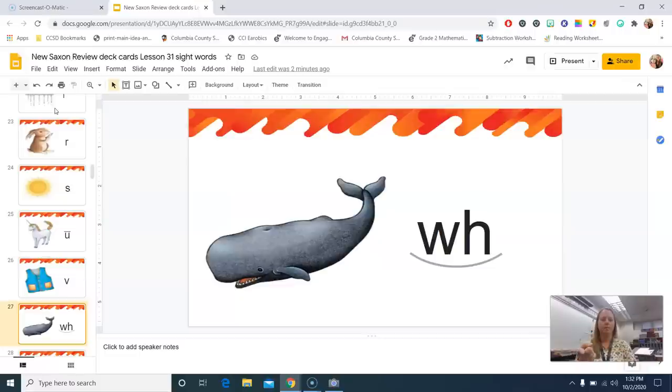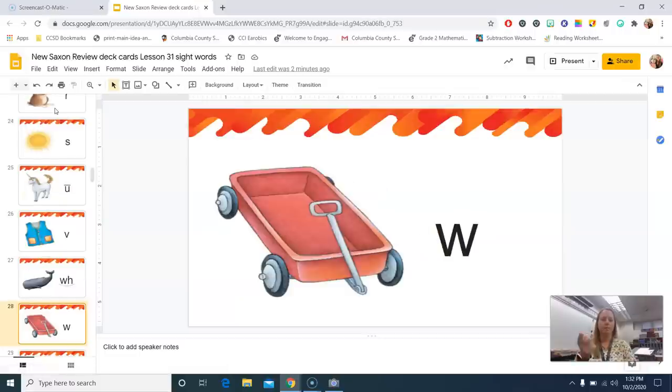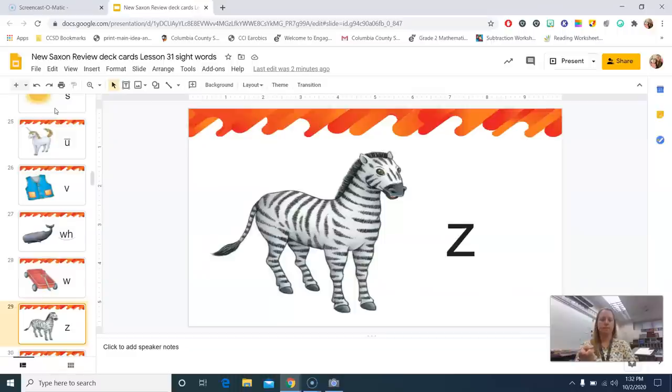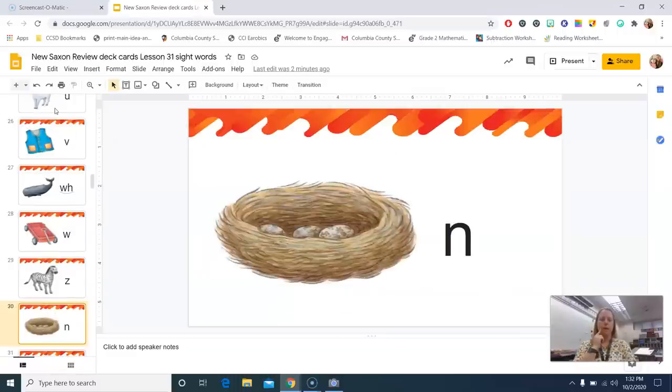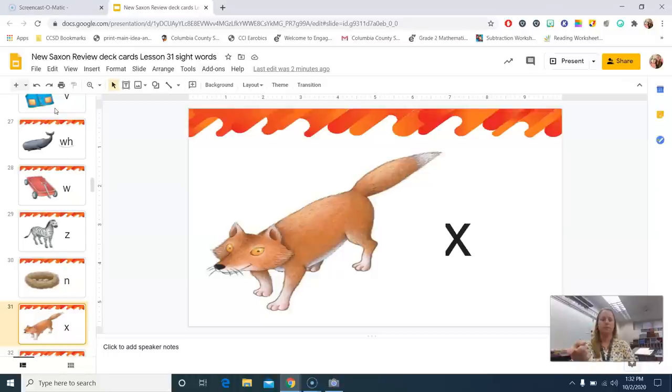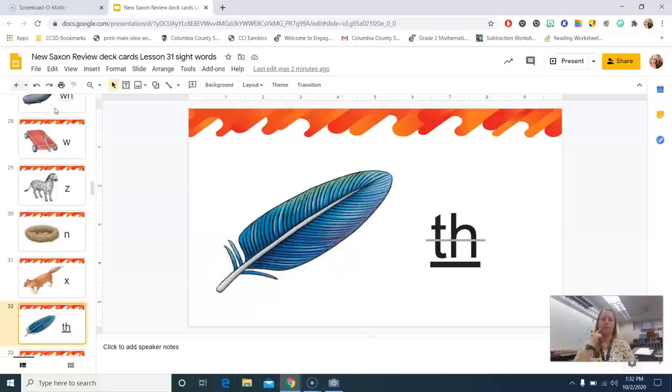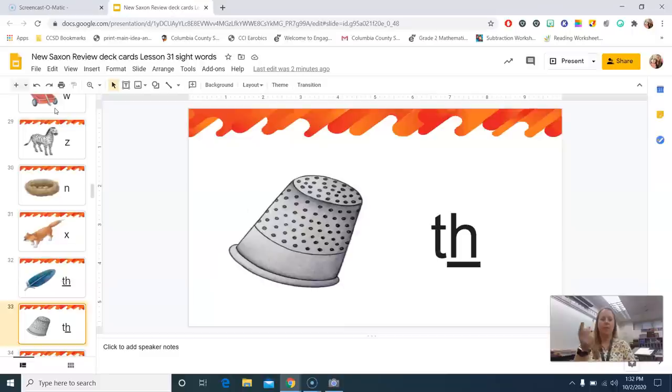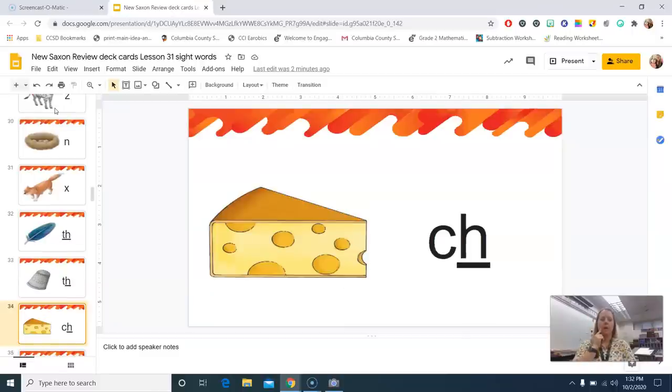Wagon, w. Zebra, z. Nest, n. Ox, x. Feather, z. Thimble, z. Cheese, ch.